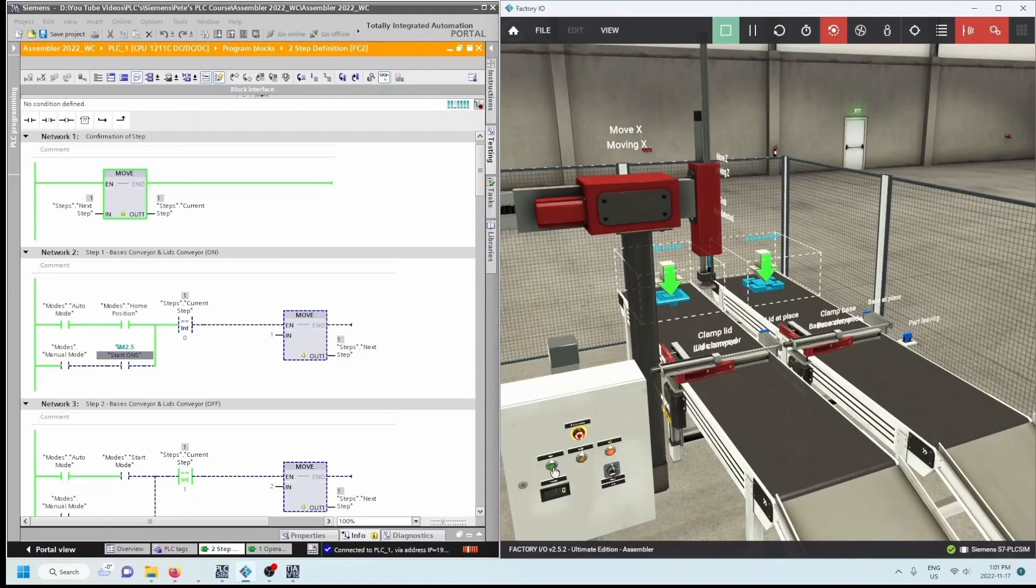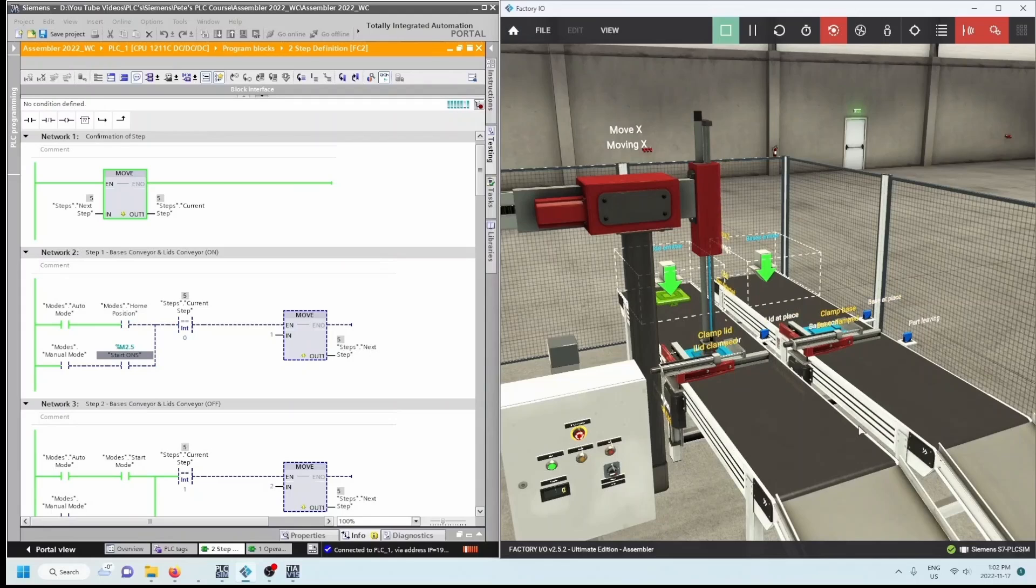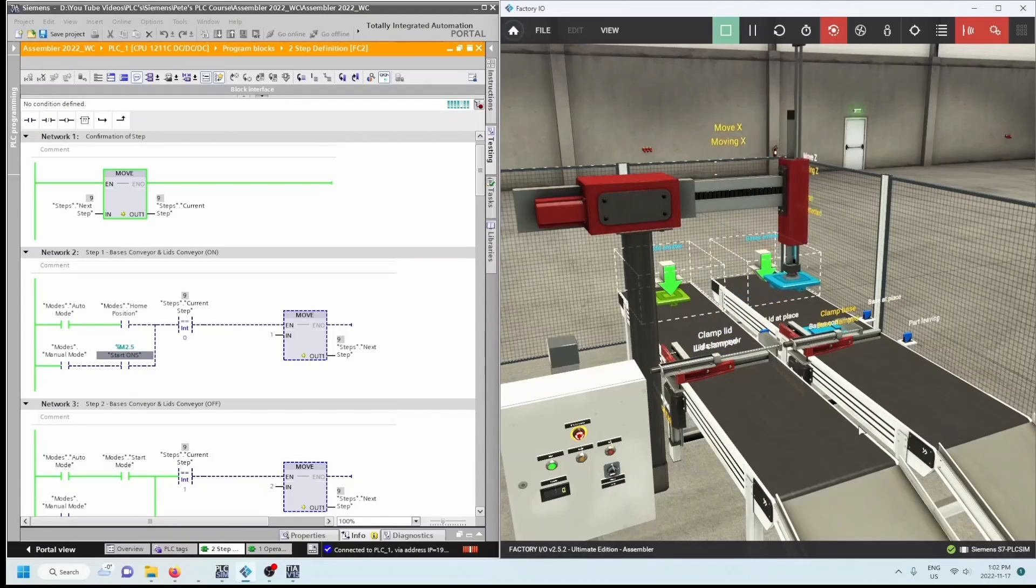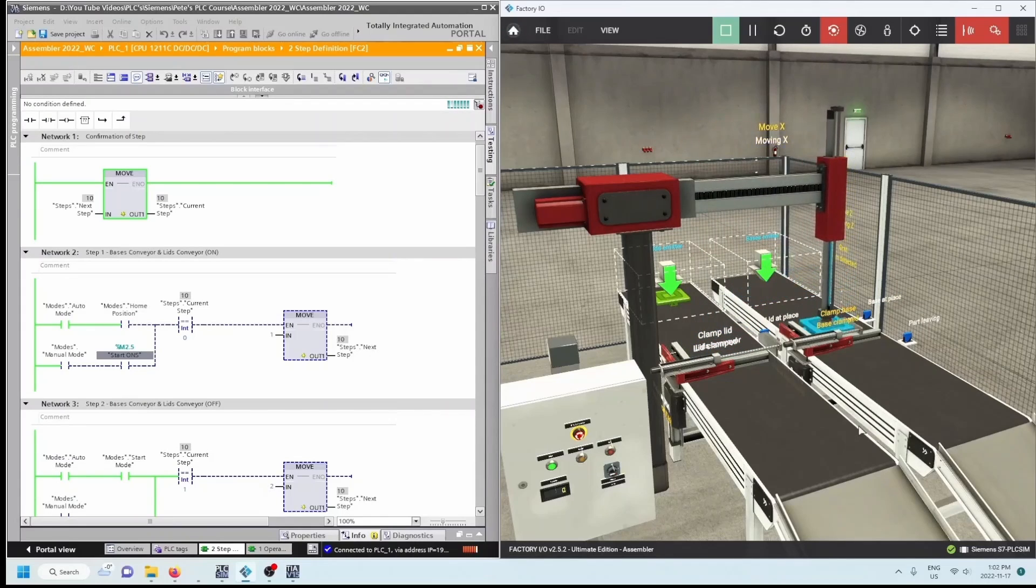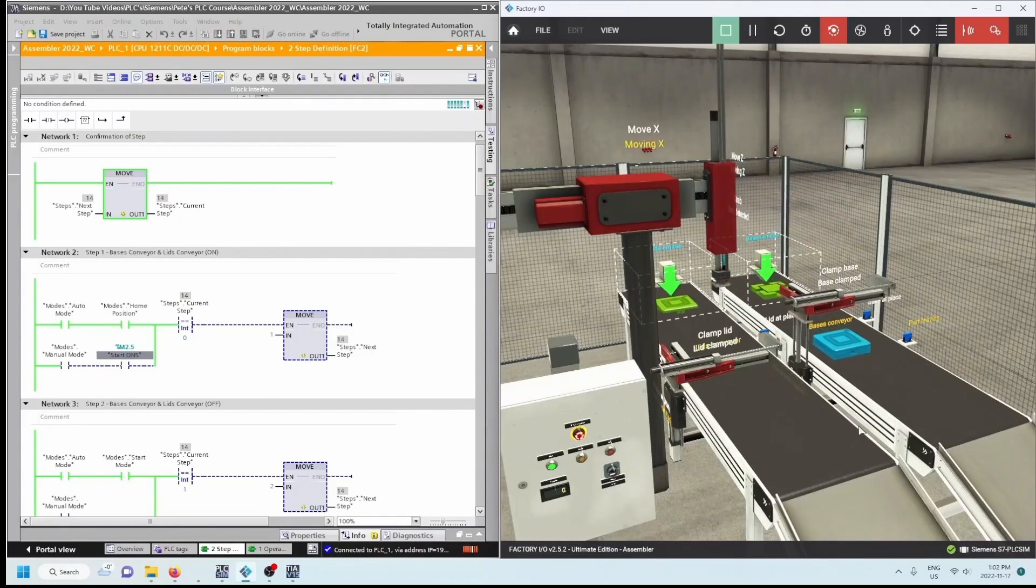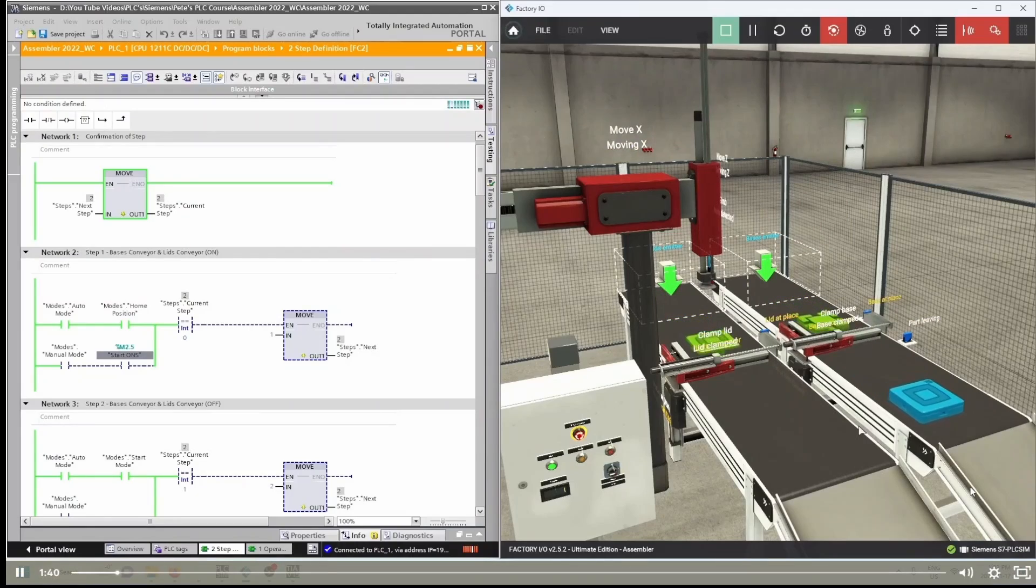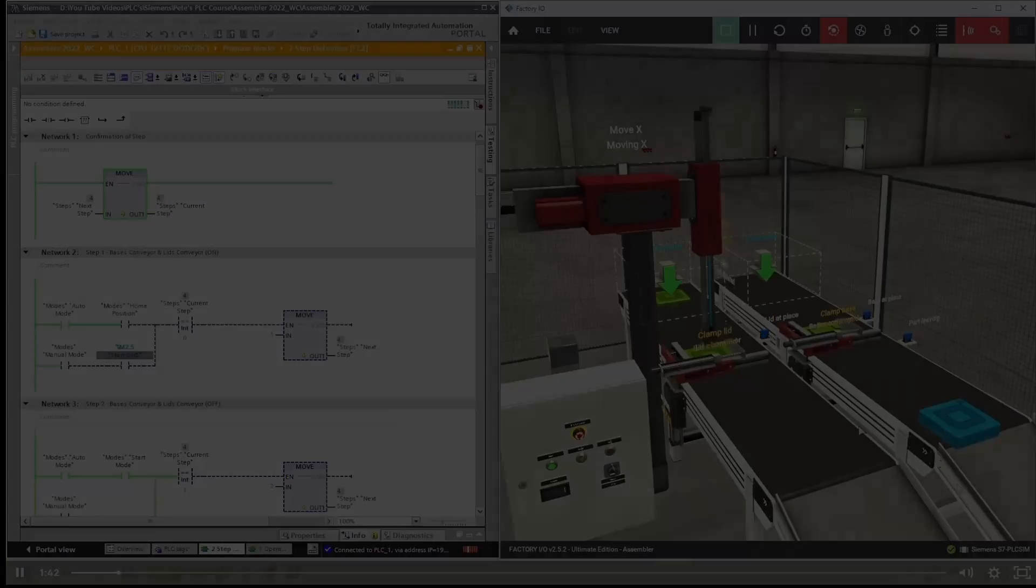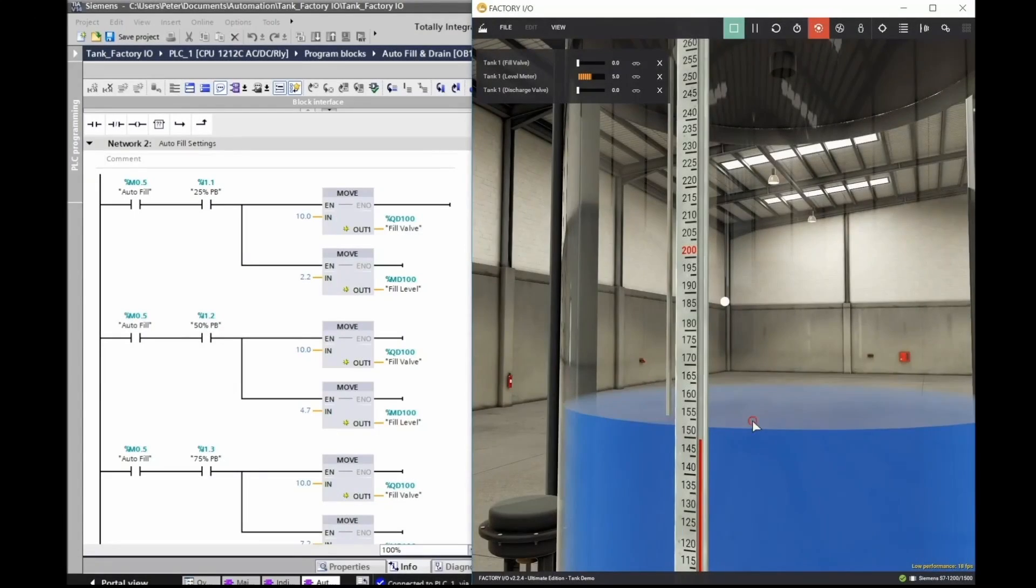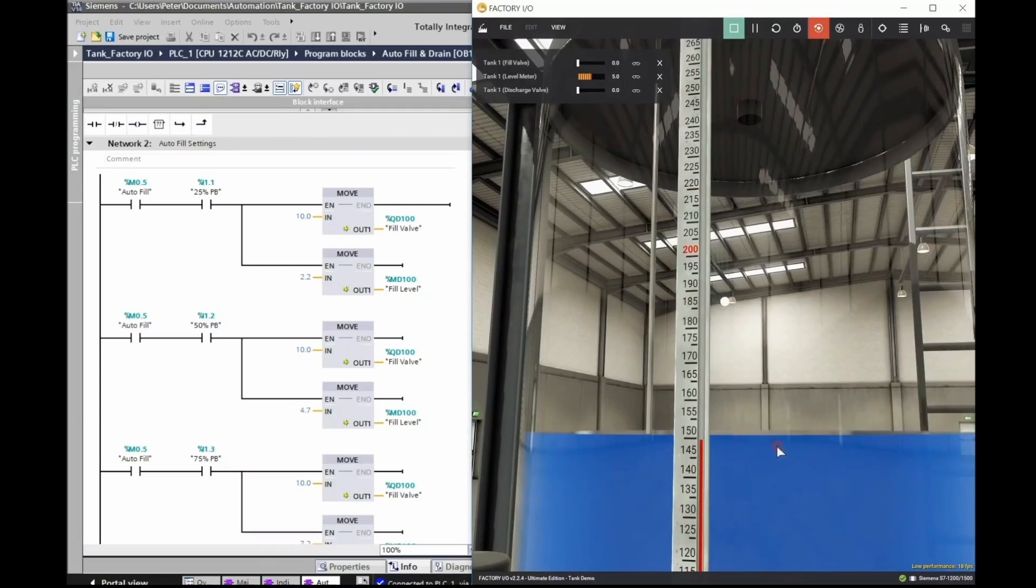I'm going to hit the start push button and everything should start off. So it moves forwards, both the base and the clamps, base and the top or the lid are clamped, brings it over, lets it go, lifts it up and then moves forward until that part leaving the fuse sensor is tripped.